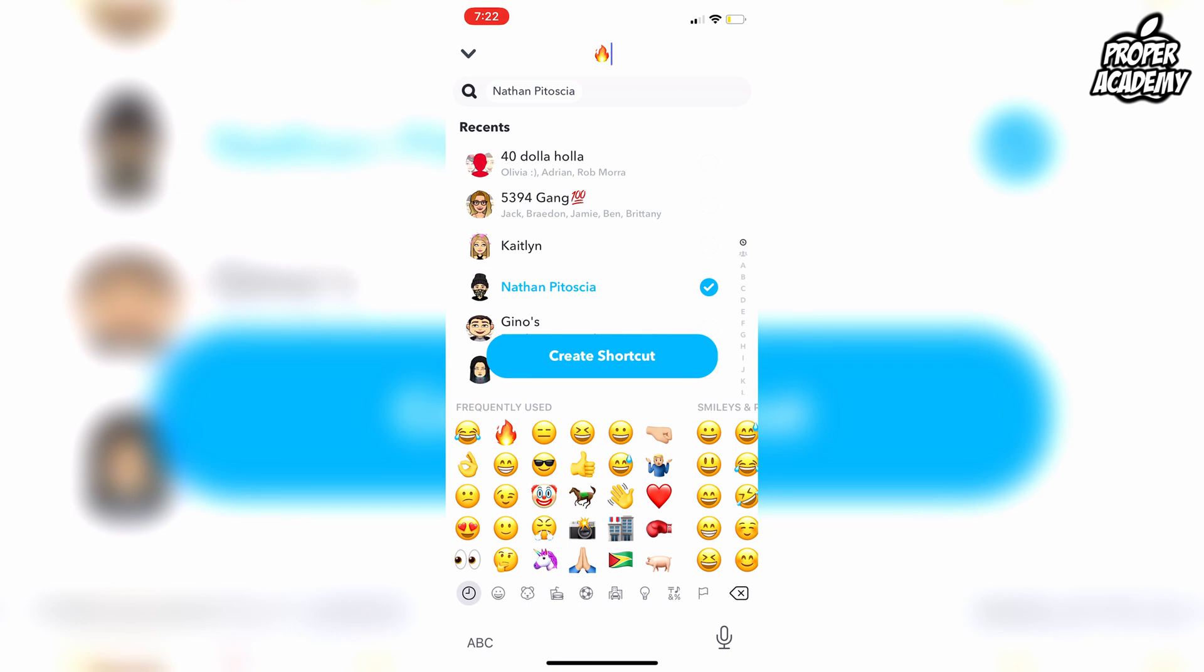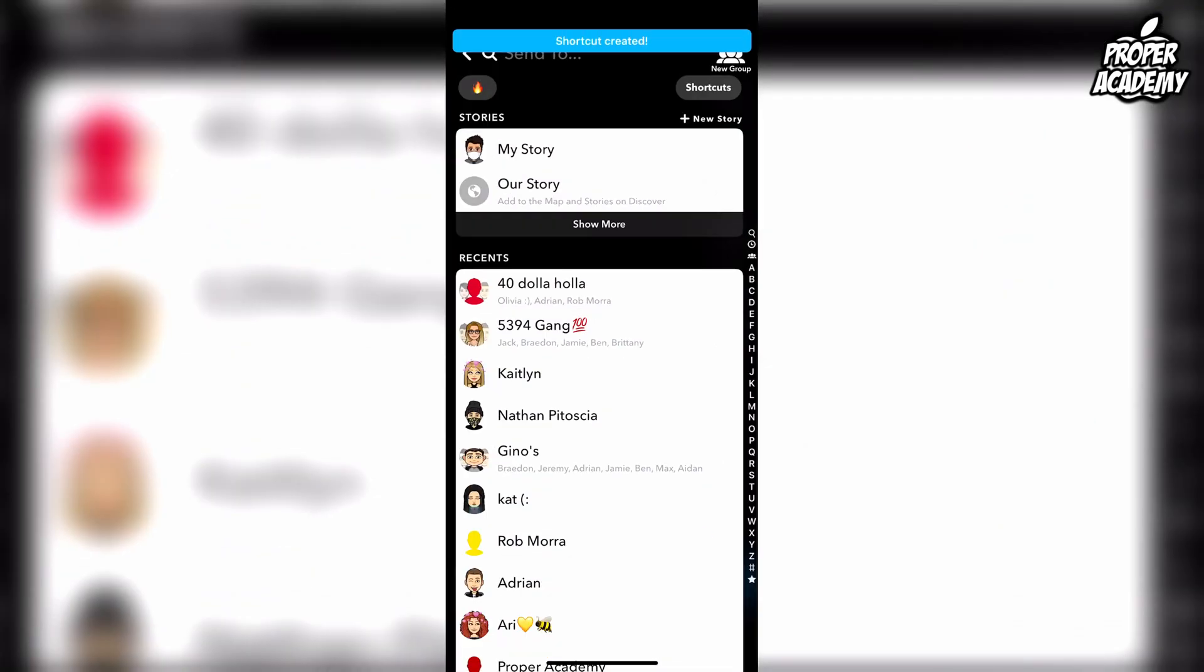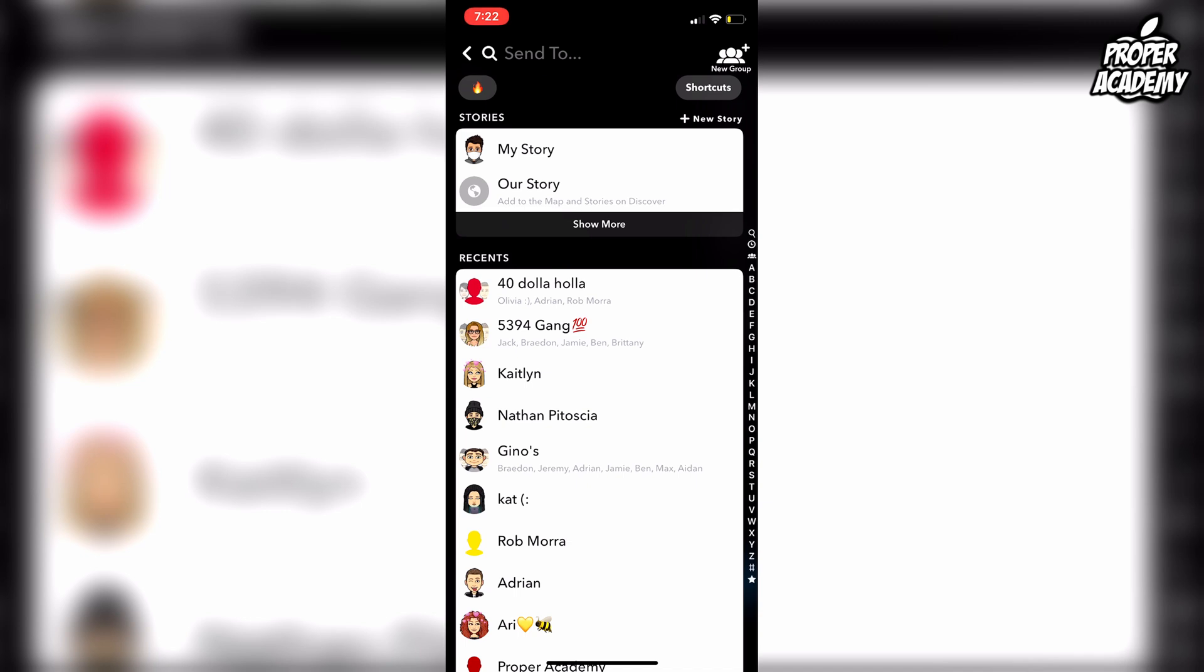Once you're done, click 'Create Shortcut' and you'll notice it at the very top. Whenever you take a picture and click on that shortcut when you come to this area, it'll automatically pick up everyone you have streaks with. It's a lot more efficient and easier to send streaks this way.